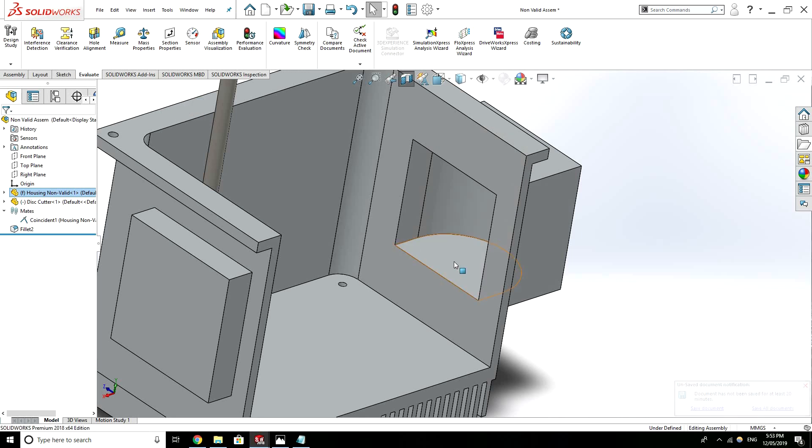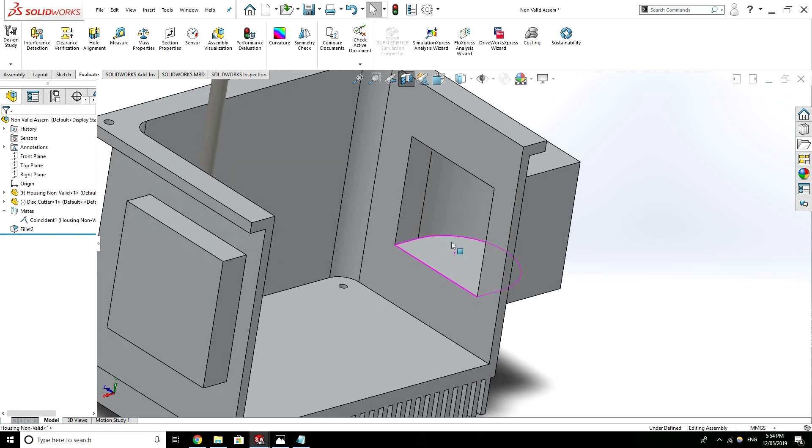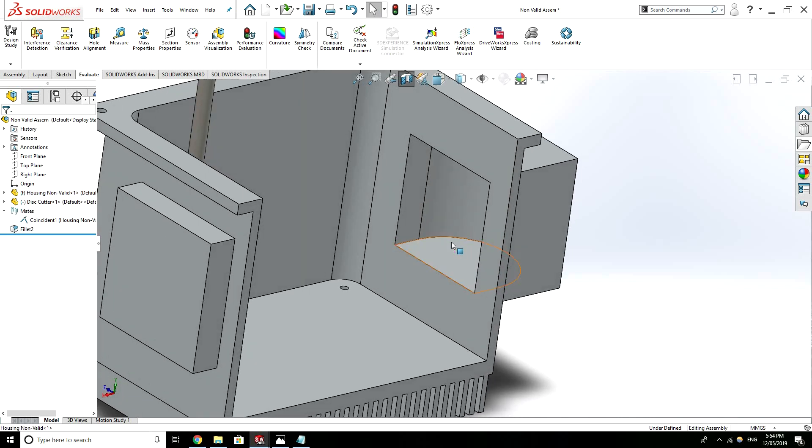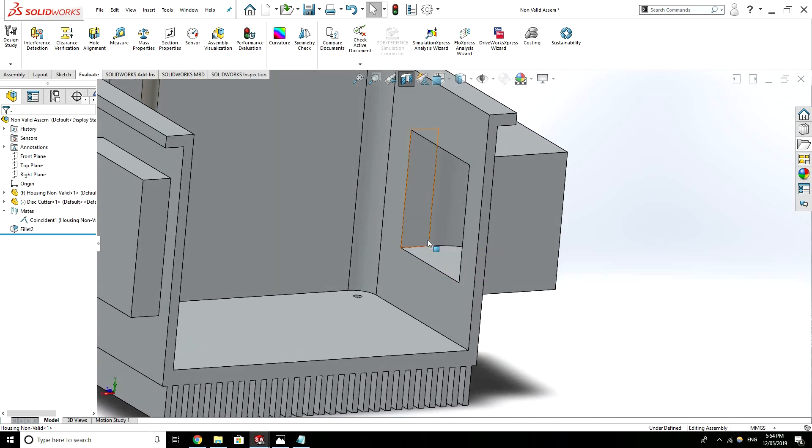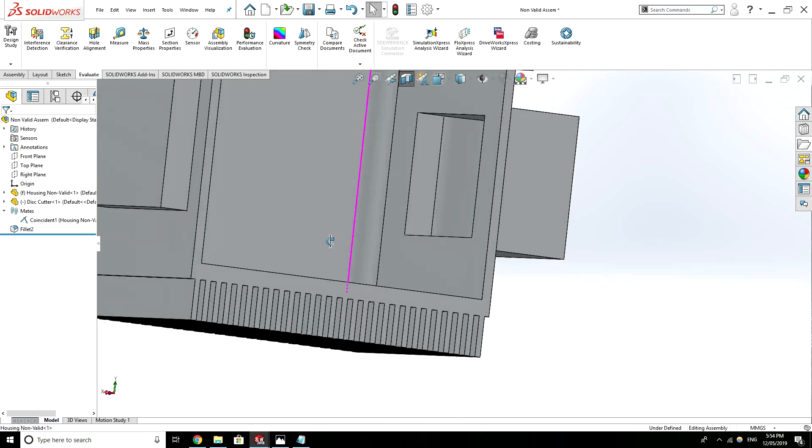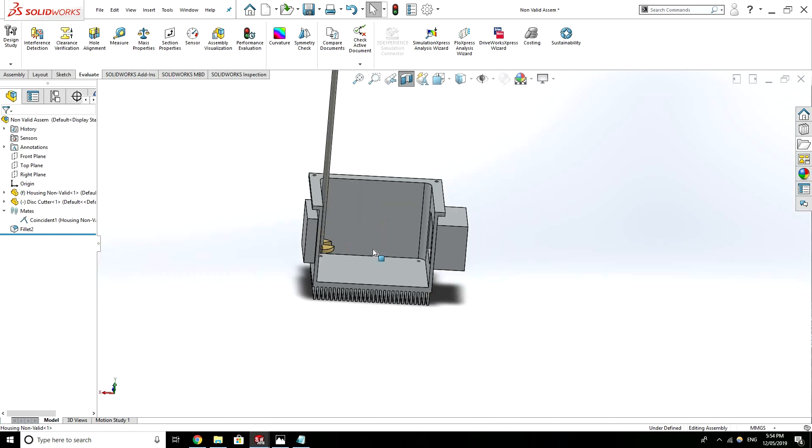So these are called undercuts. And depending on the geometry they may or may not be able to be manufactured. So you could discuss with the manufacturer that you're sending the files to. Whether or not they could cut these kind of things for you.